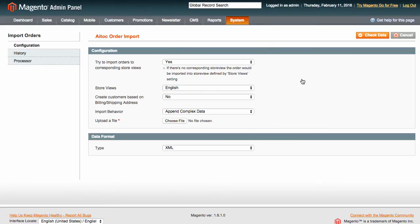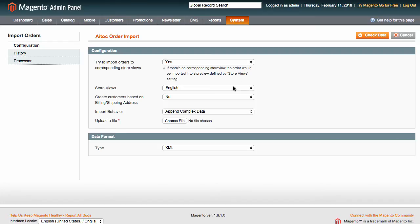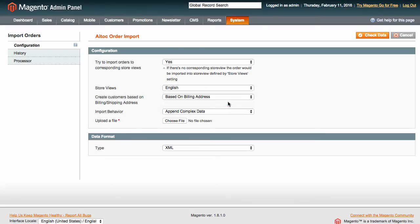If you choose Yes here, orders will be imported to corresponding store views. If no corresponding store views are found, orders will be imported to the store view indicated in the next field. You can also choose to create customers based on their billing address during the import.